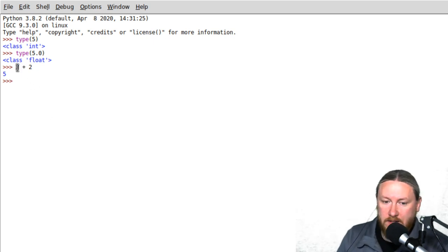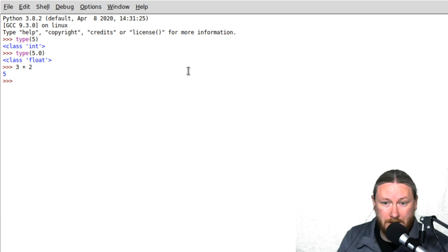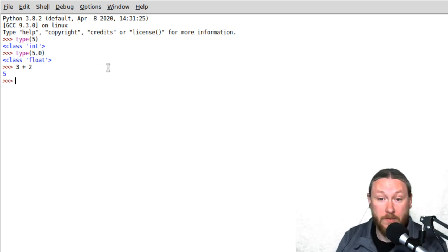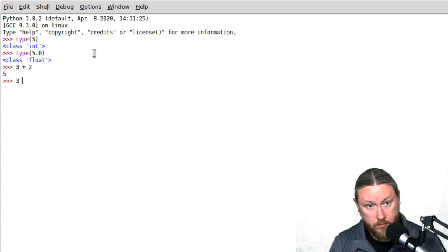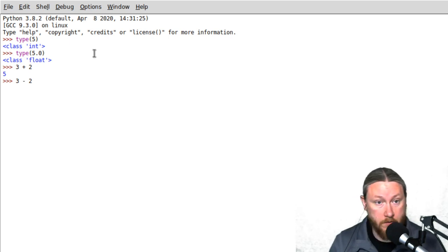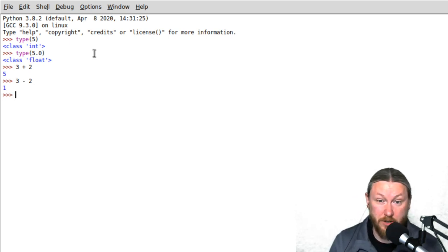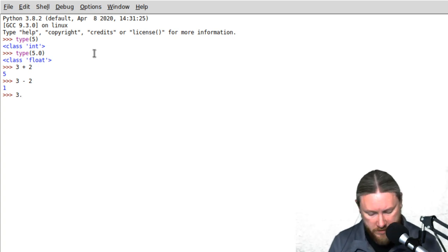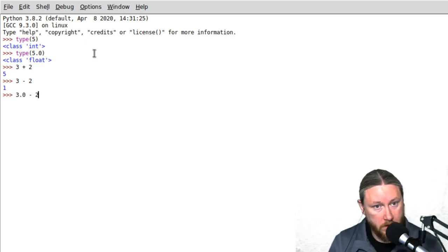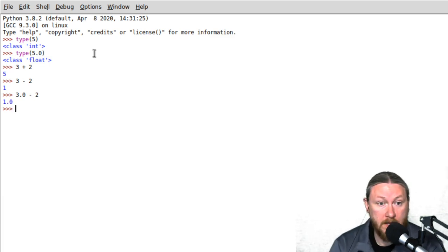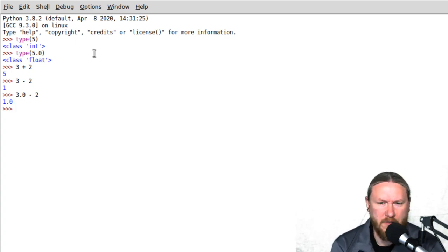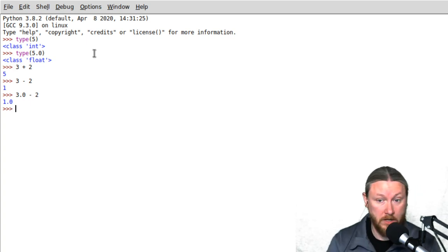The operator is the plus sign — summing, adding, or if it's strings, concatenating — these are all the same thing, just different words. If we do 3 minus 2, the answer should be 1. Now let's try 3.0 minus 2 — here I have a float and an int. When I evaluate that, it returns a float. I think of floats like a little virus: if there's a float anywhere in your math, it converts your answer to a float. That's a good thing to keep in mind.